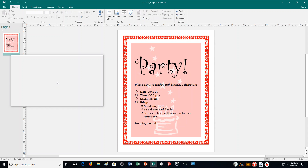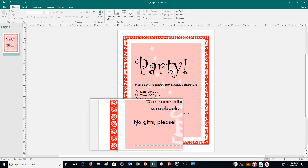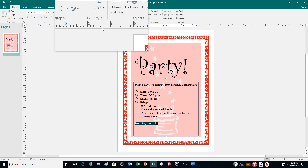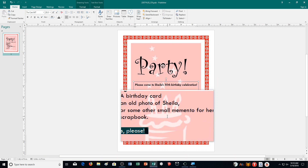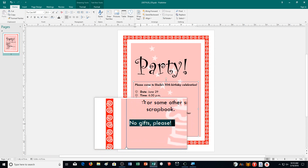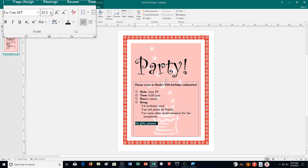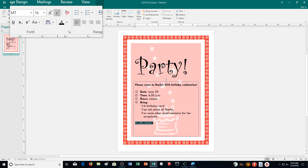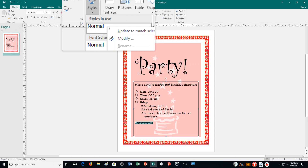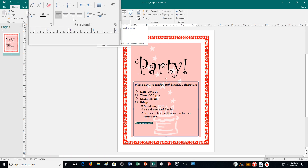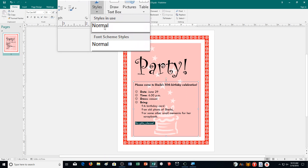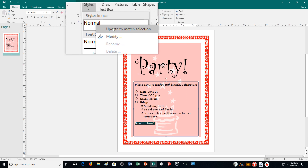Apply the normal style to the bottom paragraph — 'no gifts please'. Select that text, go up to styles, and choose normal. Then change the paragraph's font size to 18 points — it's currently on 20.5. After changing to 18, go to styles, right-click on normal, and choose 'update to match selection' to redefine the normal style.